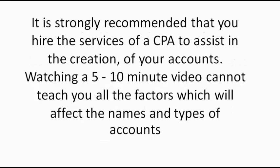It is strongly recommended that you hire the services of a CPA to assist in the creation of your accounts. Watching a 5-10 minute video cannot teach you all the factors which will affect the names and types of accounts.